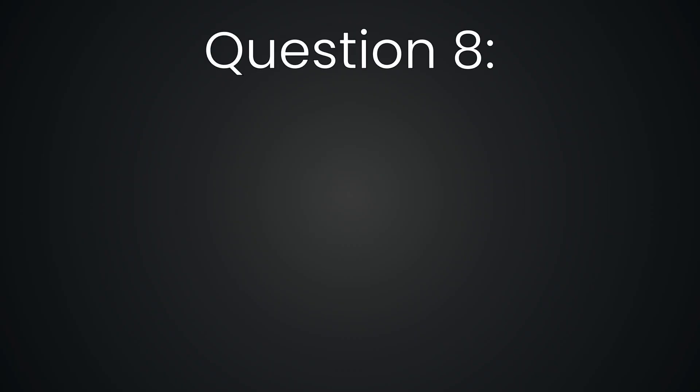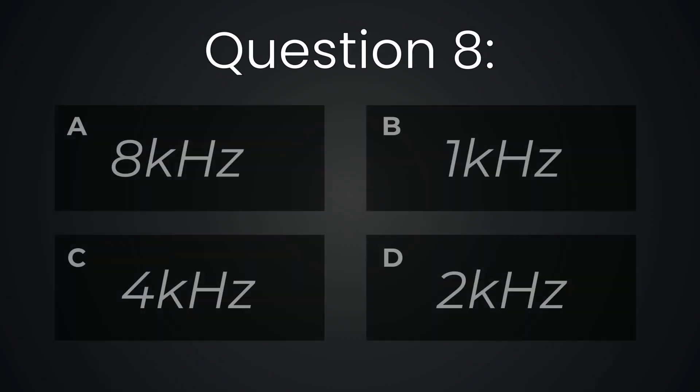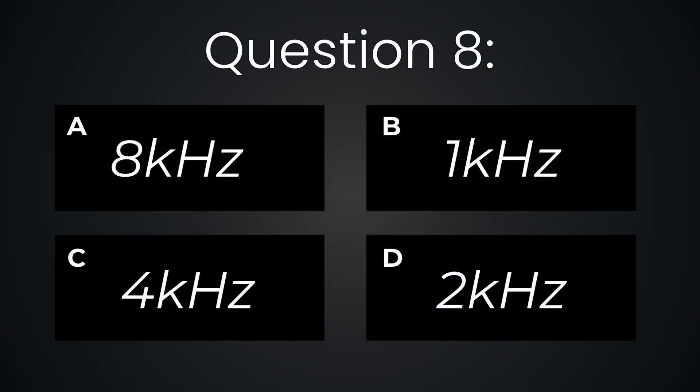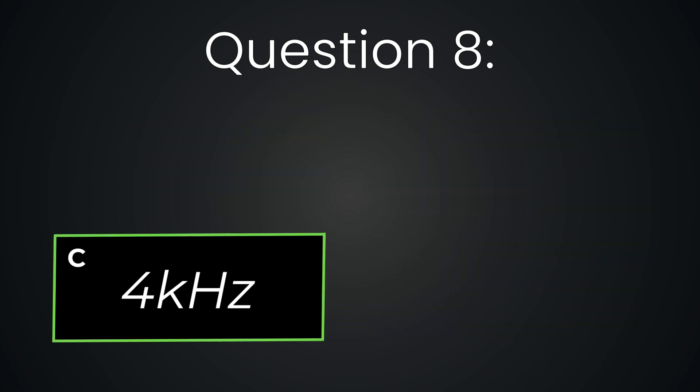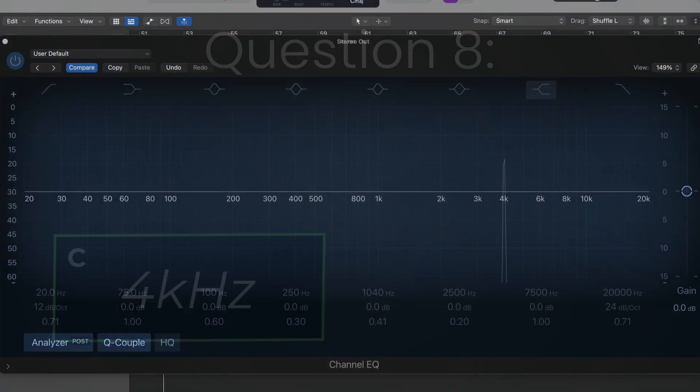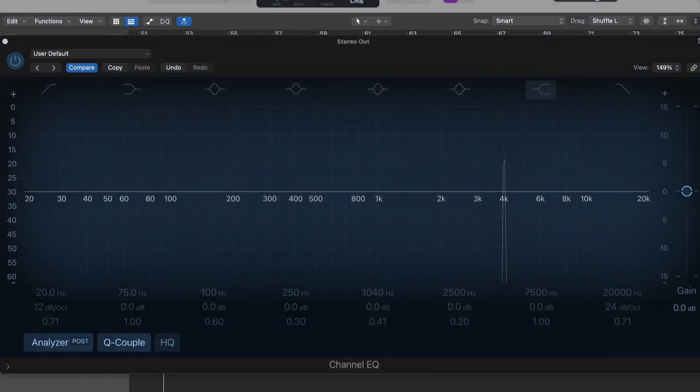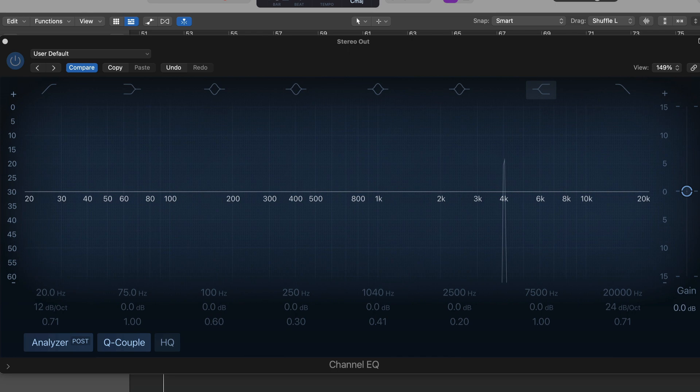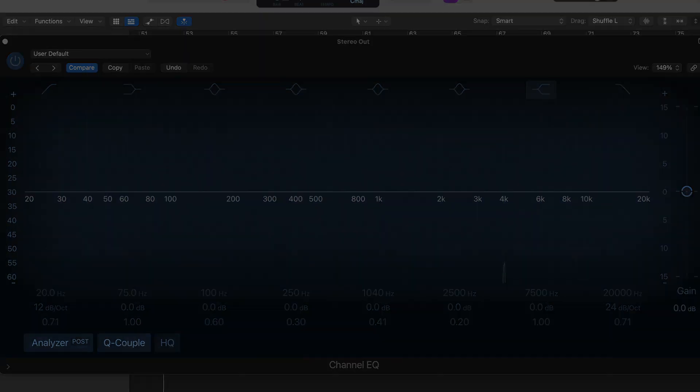Question eight. Four kilohertz. This one kind of sounds like feedback. It's piercing and bright and this frequency range is also the most sensitive part of your ear, which is why it's used in the sound of a fire alarm or a smoke detector.